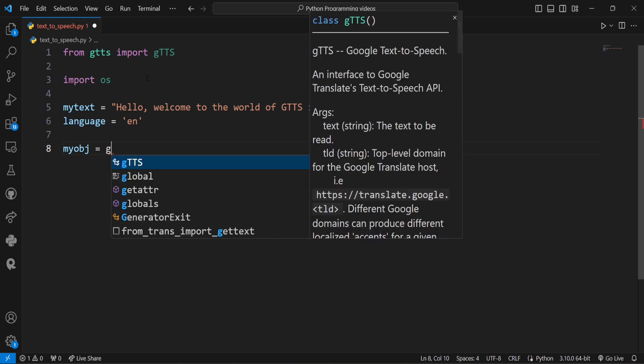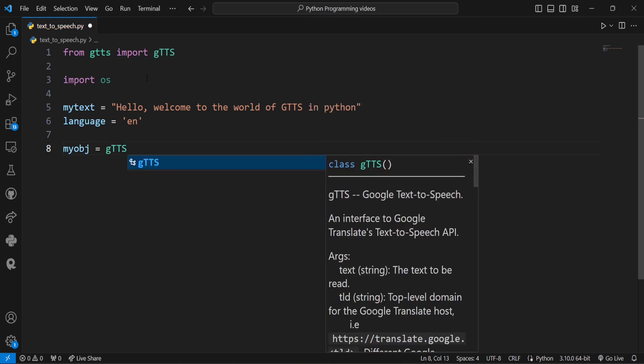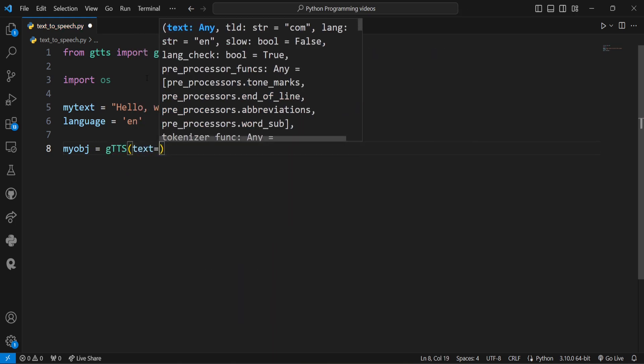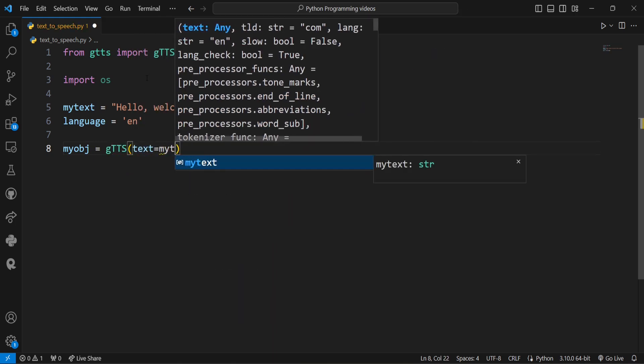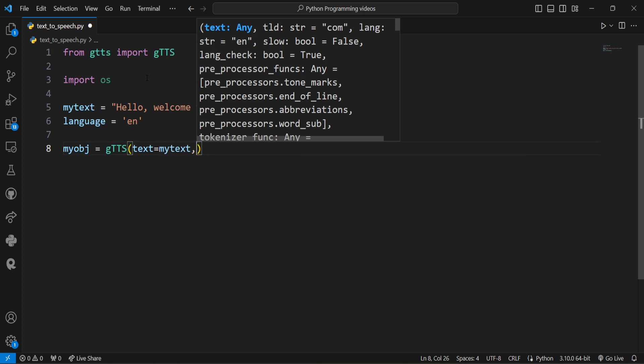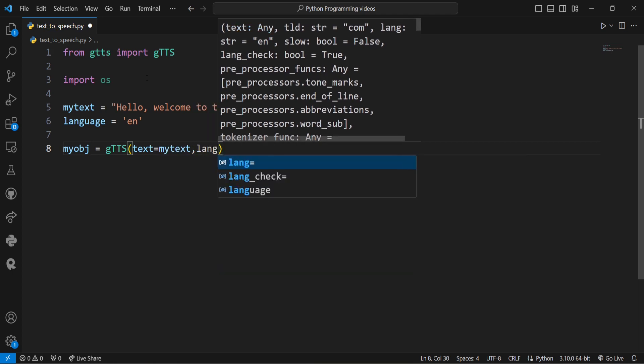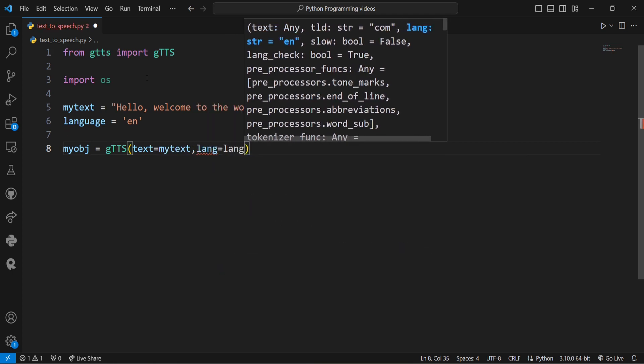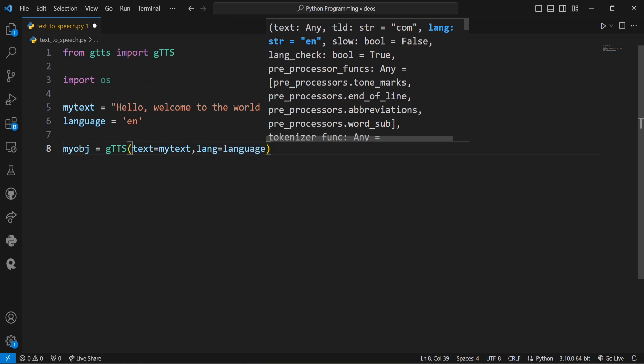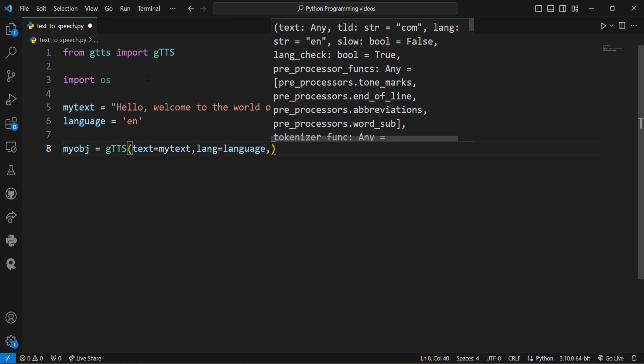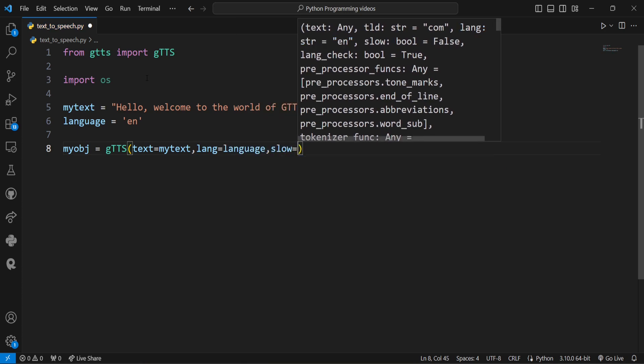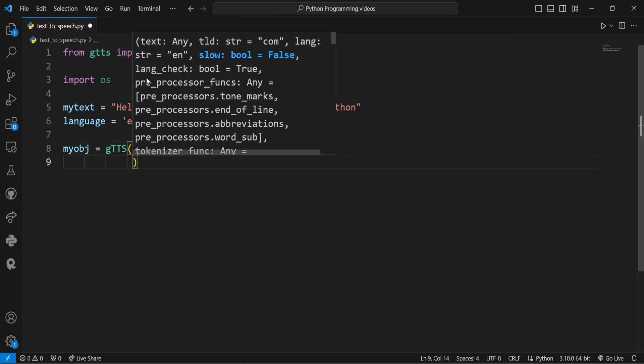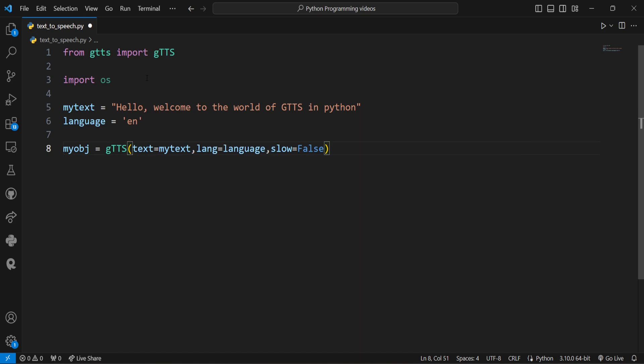myobj equals gtts, with text equal to mytext, lang equal to language, and slow equal to false. Here we've marked slow equals false, which tells the module that the converted audio should have a high speed.